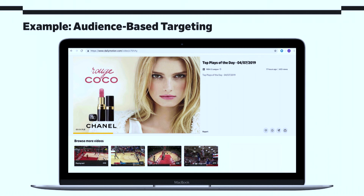Well, it's a really nice lipstick, and any other day I might be really interested in buying it. But right now I'm watching sports — I'm not thinking about beauty, so the context isn't right for me right now to buy this lipstick. So this is also not particularly well-targeted.